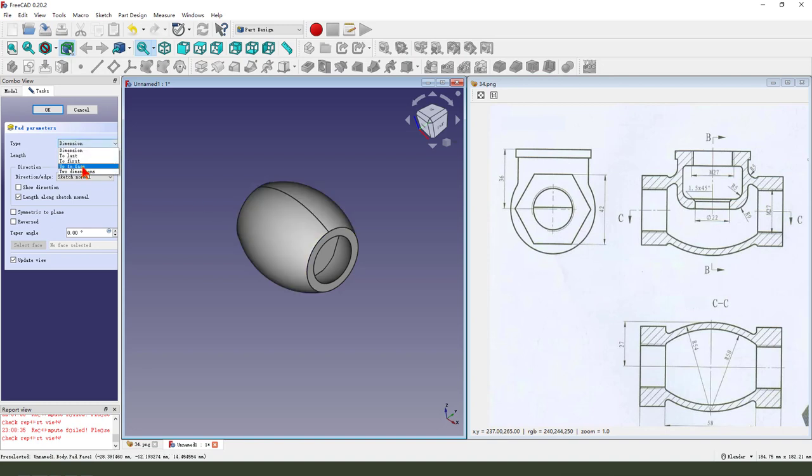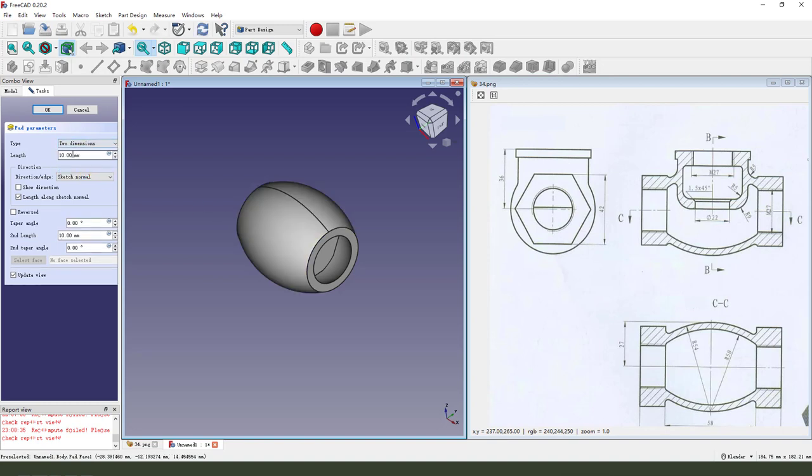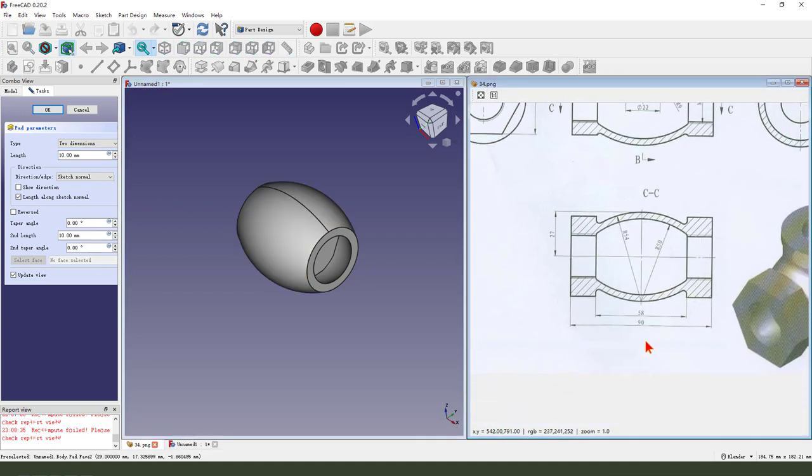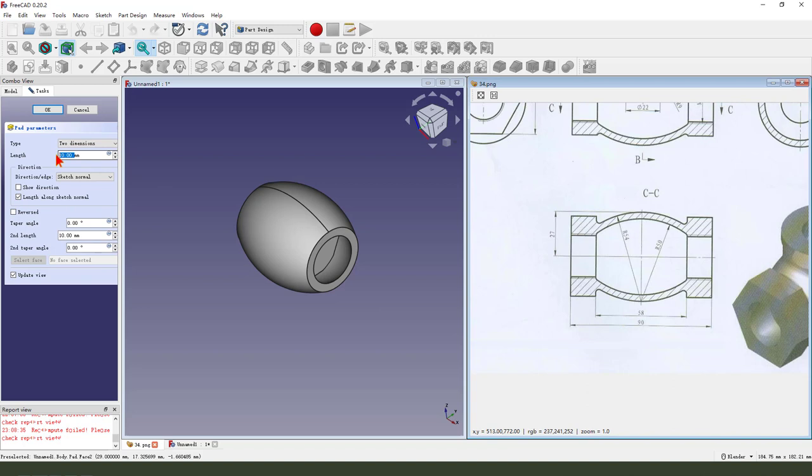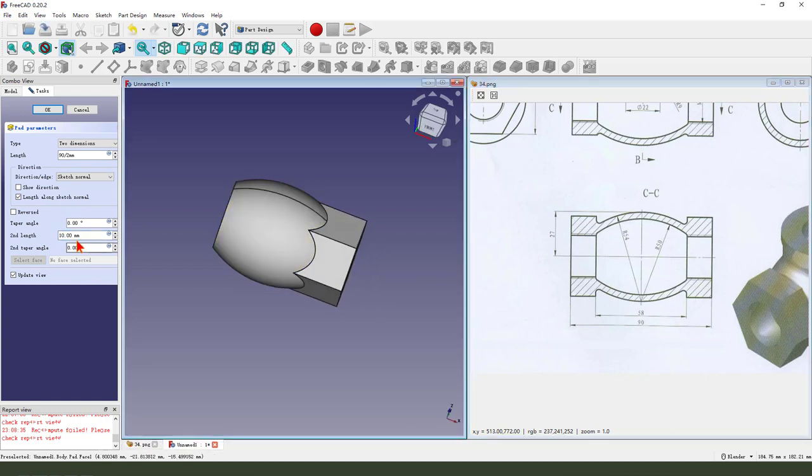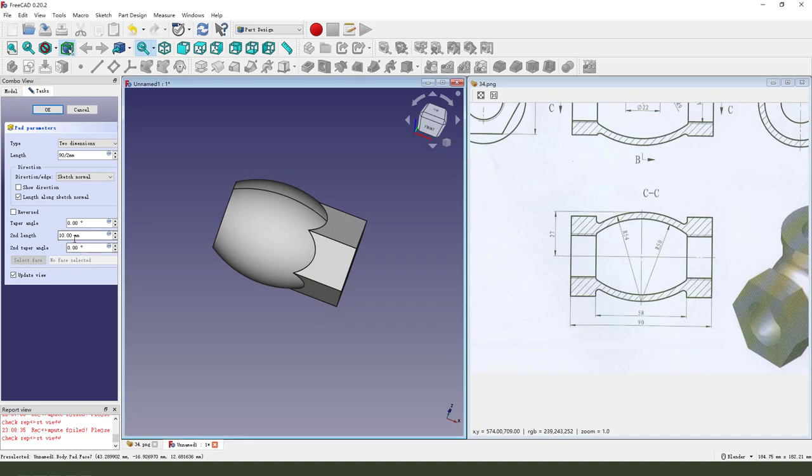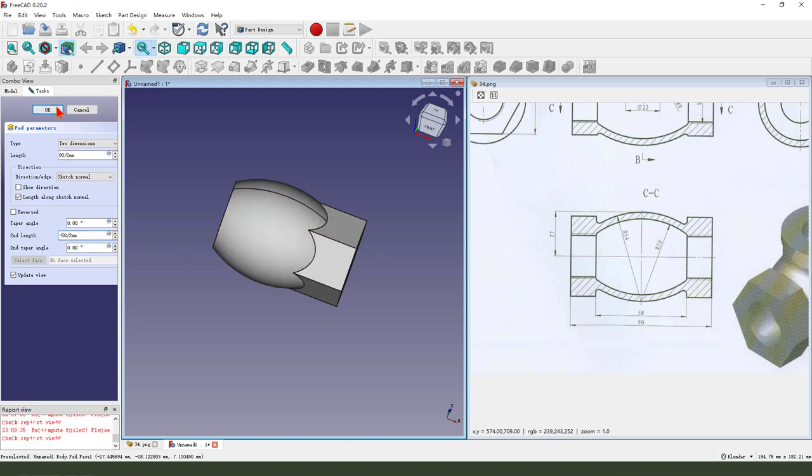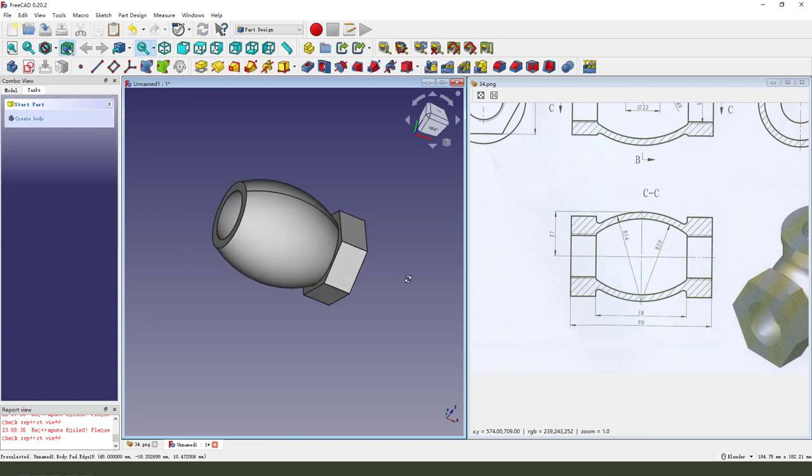Leave the sketch, then we pad. Dimension tab to dimensions, length 19. The second length is minus 15.8.